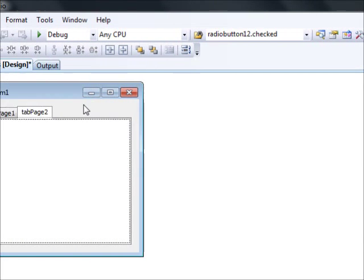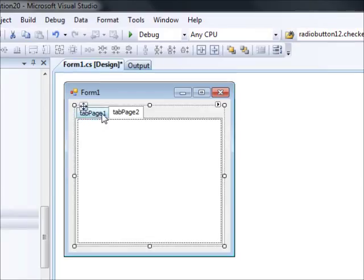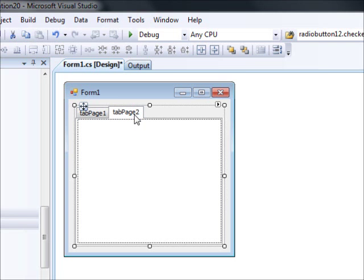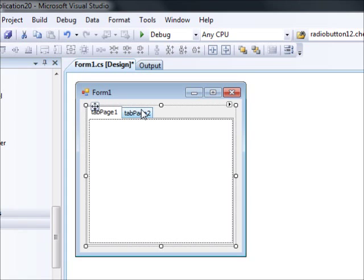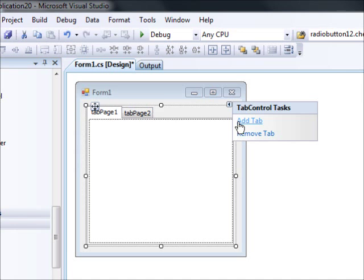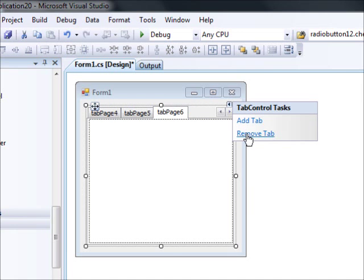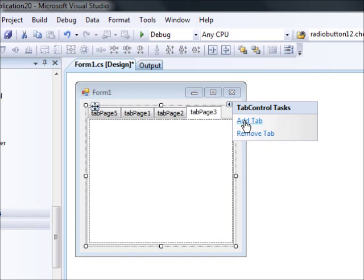Pay attention to that, and also be careful not to accidentally change the properties of the wrong control. Now, with two tabs by default, the most obvious thing you can do is add more tabs — you can click here to add tabs, or remove tabs if you don't need them.